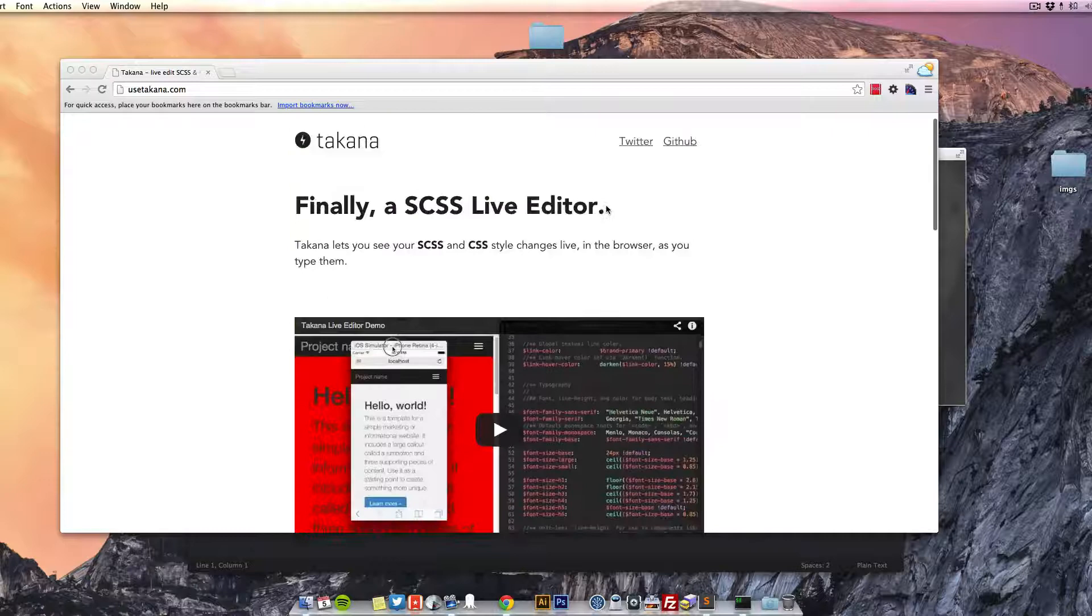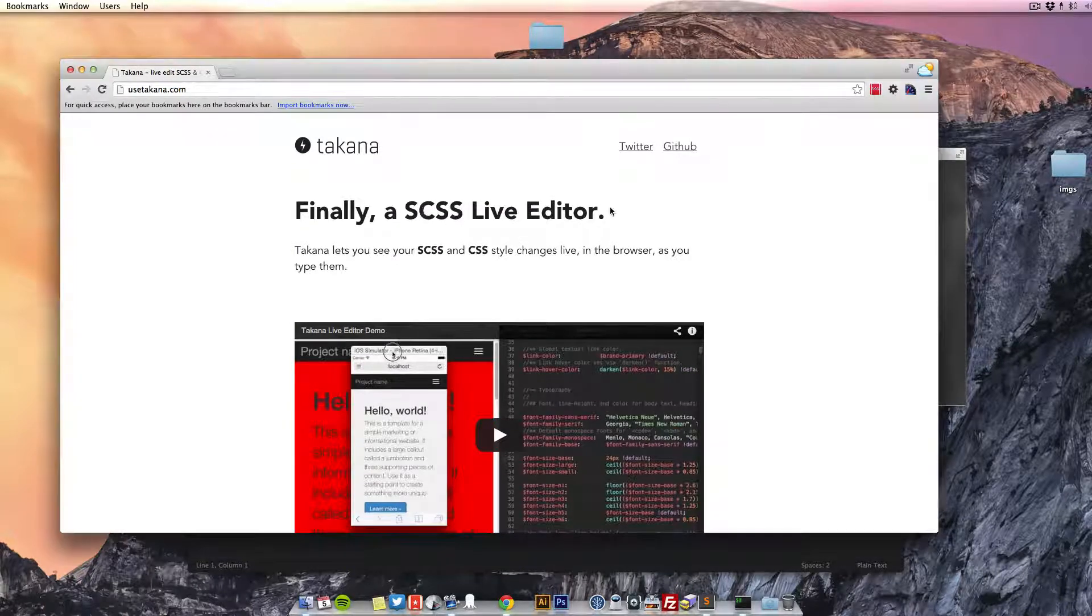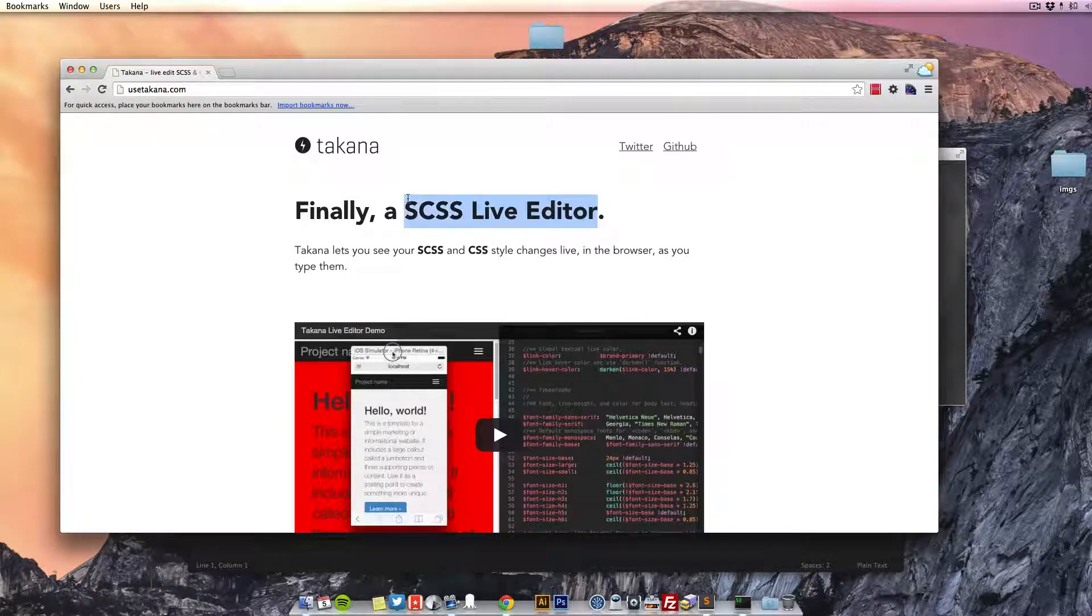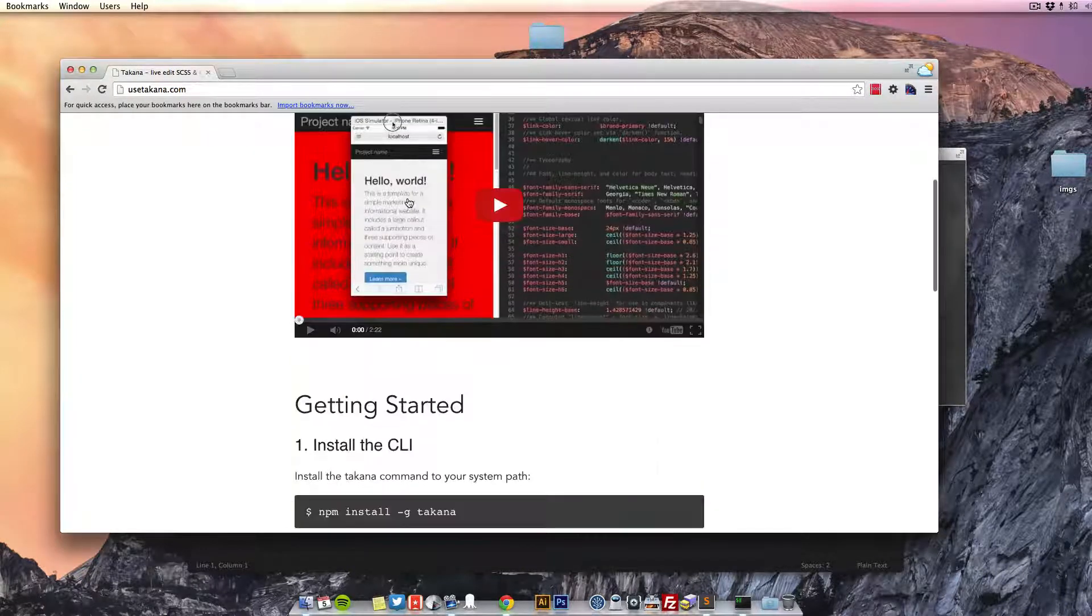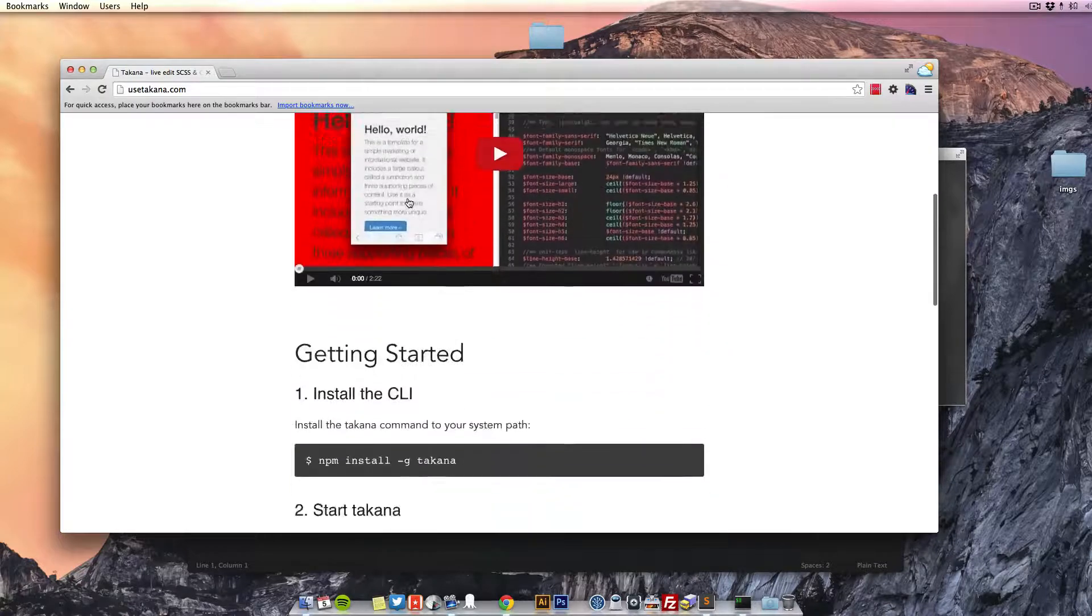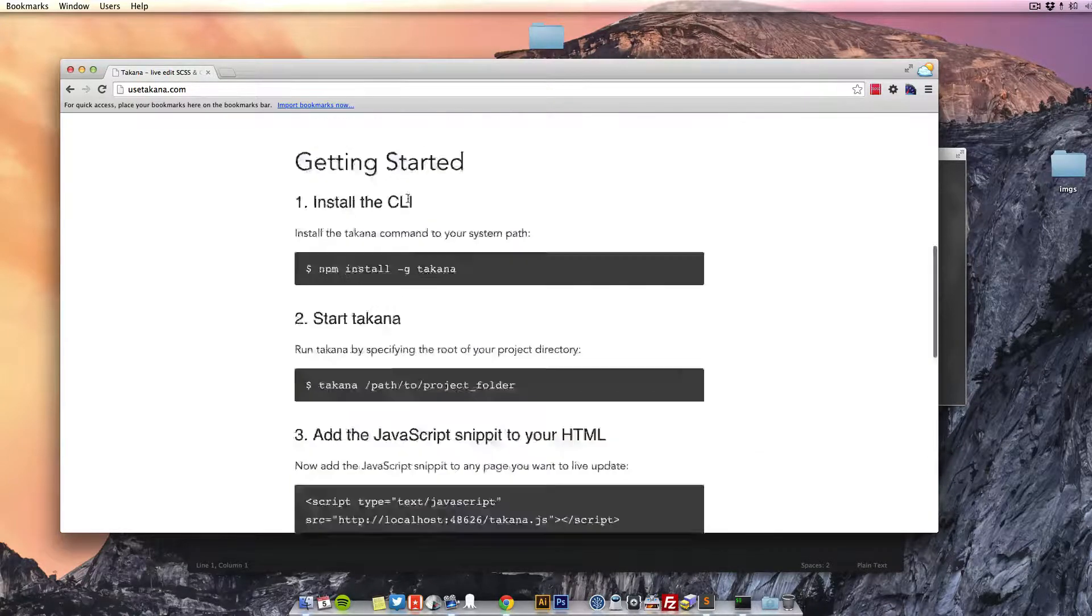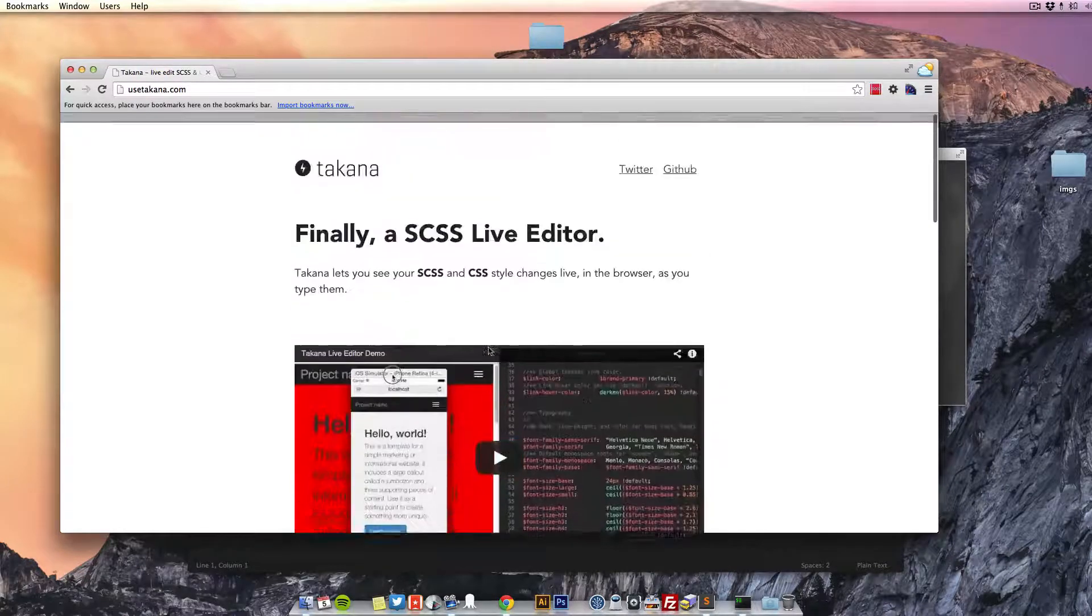Hey, just wanted to show you this little Sass editor kind of thing I found this week. It's really good for getting Sass going really quick without having to compile or anything like that.